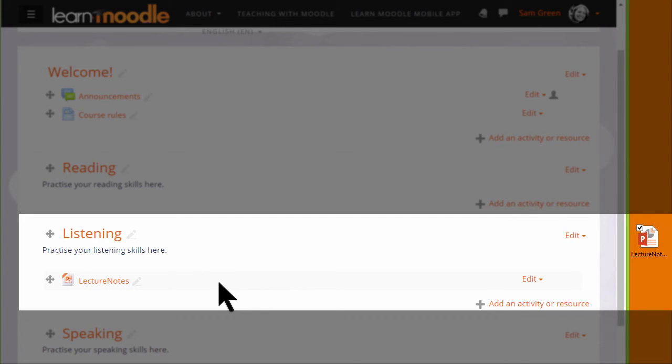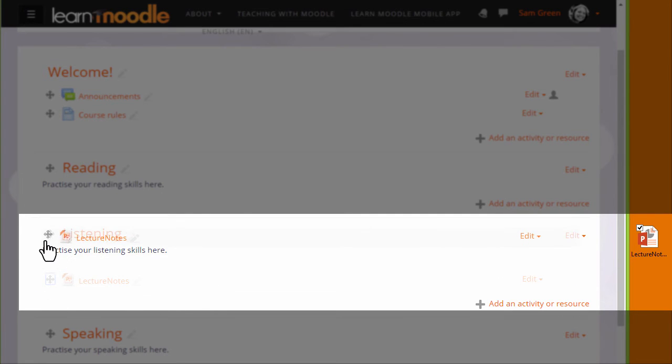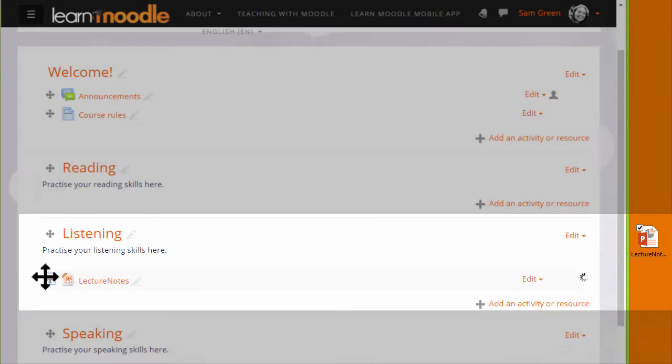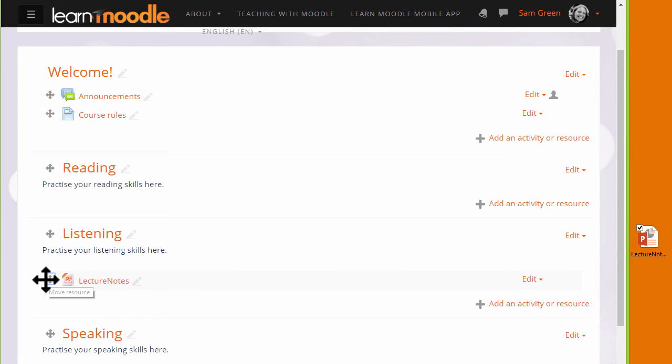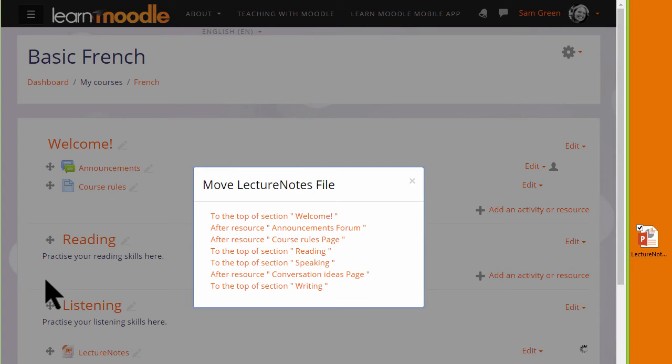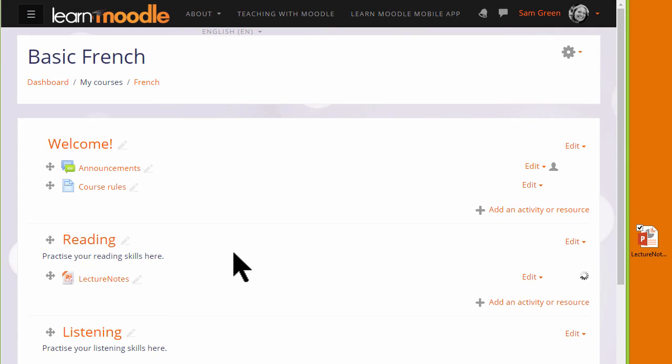And if you make a mistake, remember that we can move it either by drag and drop, or if we have a very long course page, by clicking on the move icon and choosing where we want it to go. For instance, here from the listening section into the reading section.